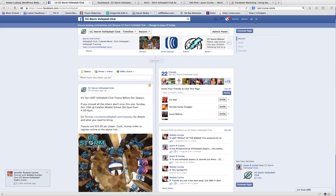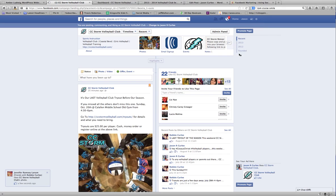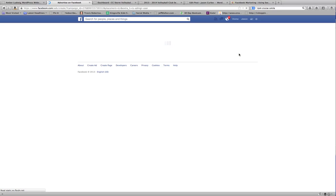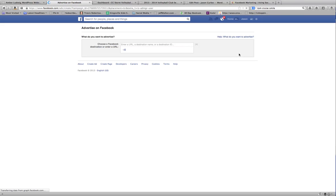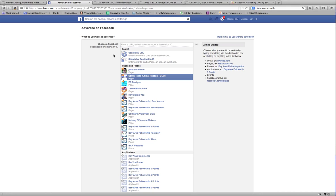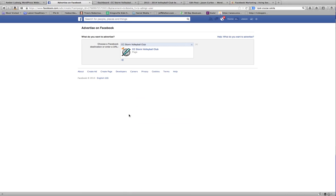So we're going to go up here to the ad manager and create an ad. Once we get to the ad manager, first thing you're going to do is choose a Facebook destination or URL. Maybe you have a particular website, but we are promoting a post, so I'm going to go to the page that I want to promote.